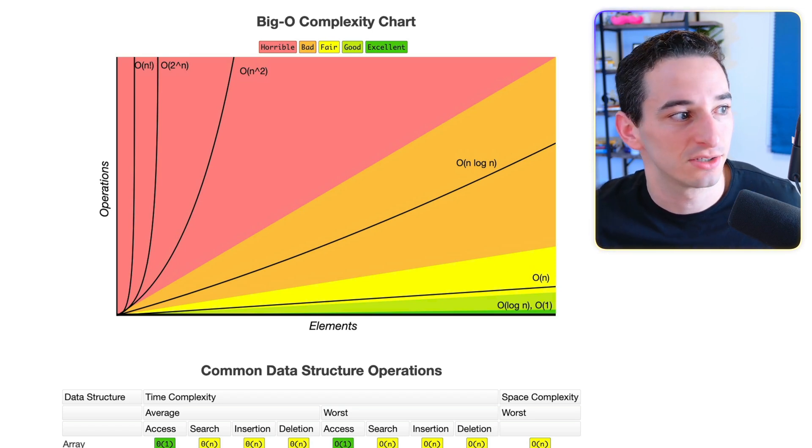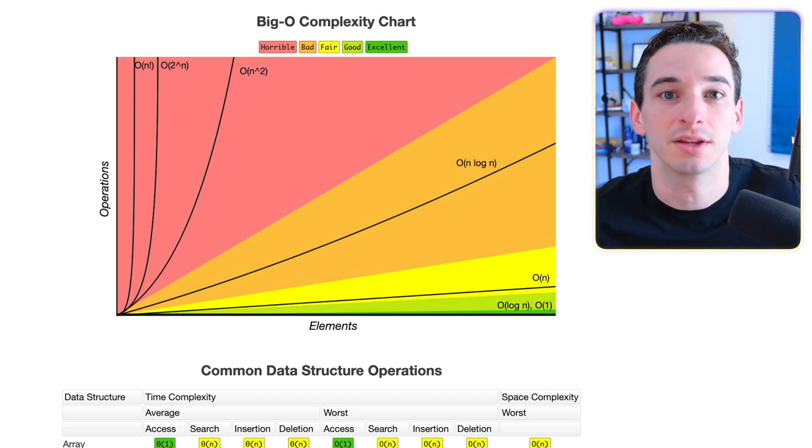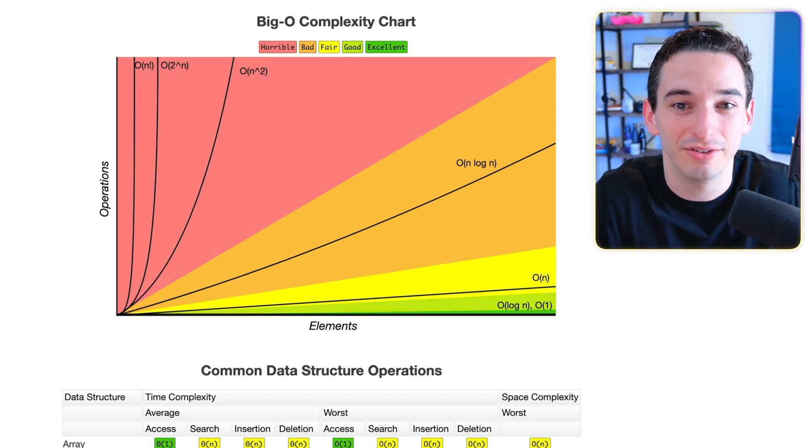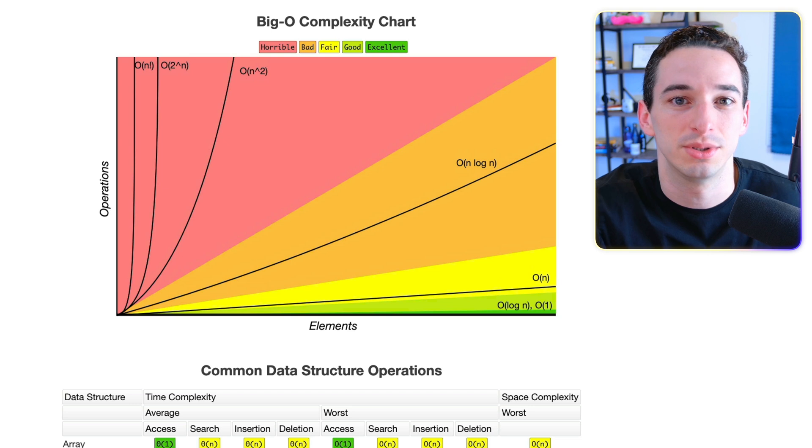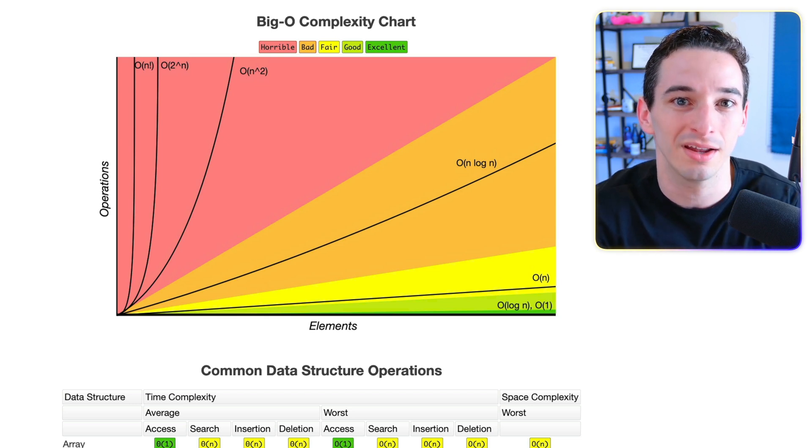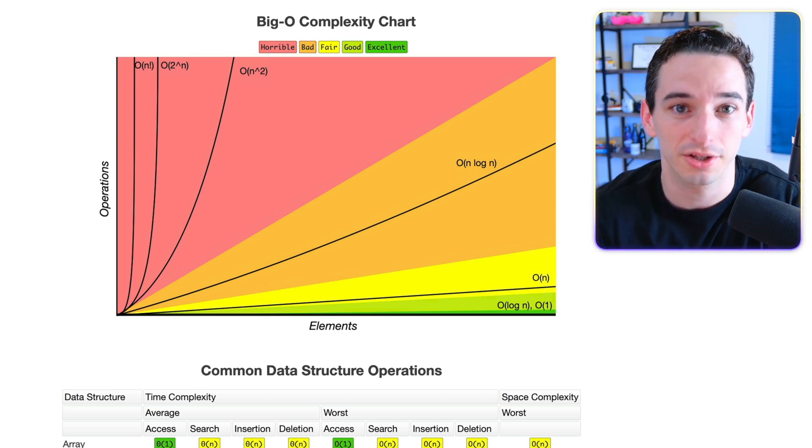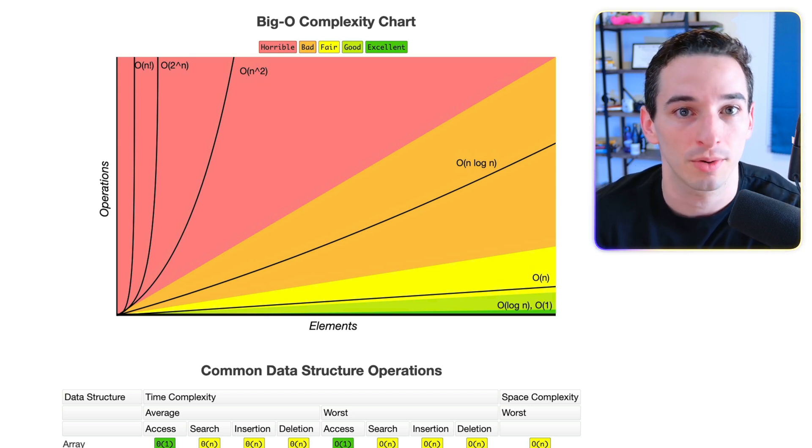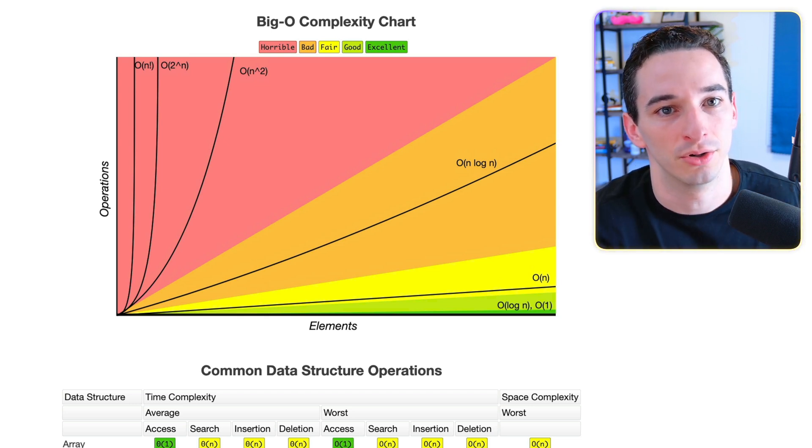If you've taken computer science classes or spent time studying for coding interviews or even just watched some YouTube videos on coding, there's a pretty good chance you've learned a bit about performance and Big O notation.